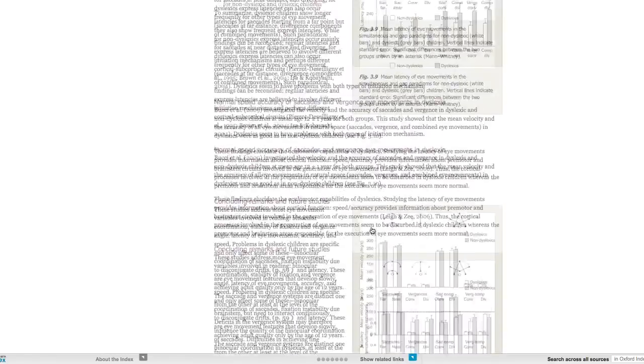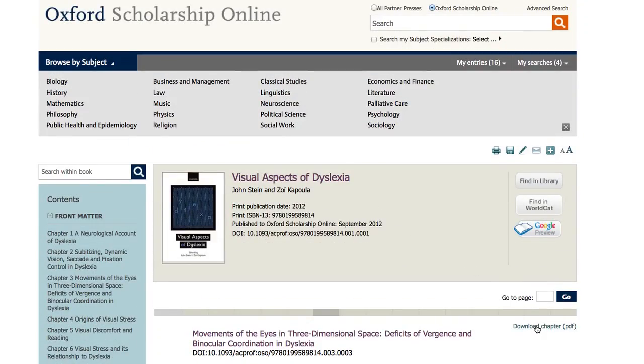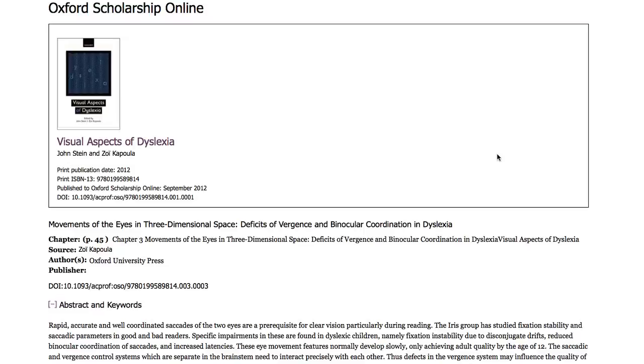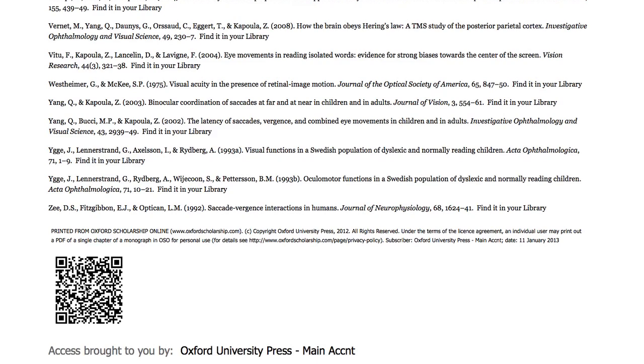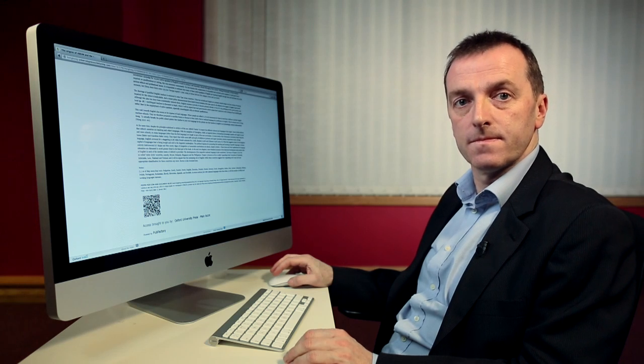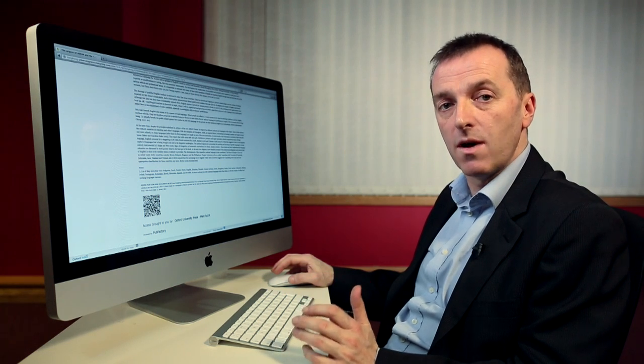I'm going to scroll back to the top of the page and look at one or two of the things you can do with the text. As well as seeing it on screen, you can also download a PDF version or a printer-friendly version. At the end of the page, there's a QR code, which means you can scan this with your mobile device and view it on that device. All the pages have been optimised for mobile, so you should be able to read it perfectly well from there.